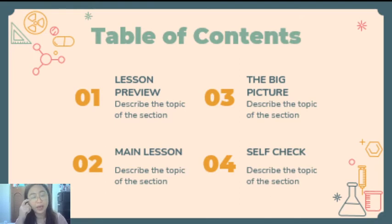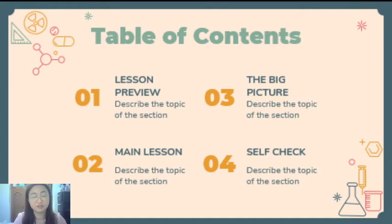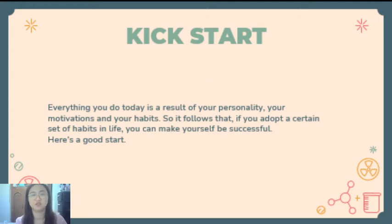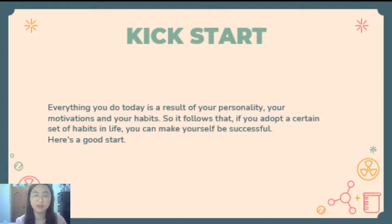So here is our table of content. We have your lesson preview, main lesson, the big picture, and the subject wherein we are going to evaluate your understanding. To kickstart — everything you do today is a result of your personality, your motivations, and your habits. So it follows that if you adopt a certain set of habits in life, you can make yourself be successful.